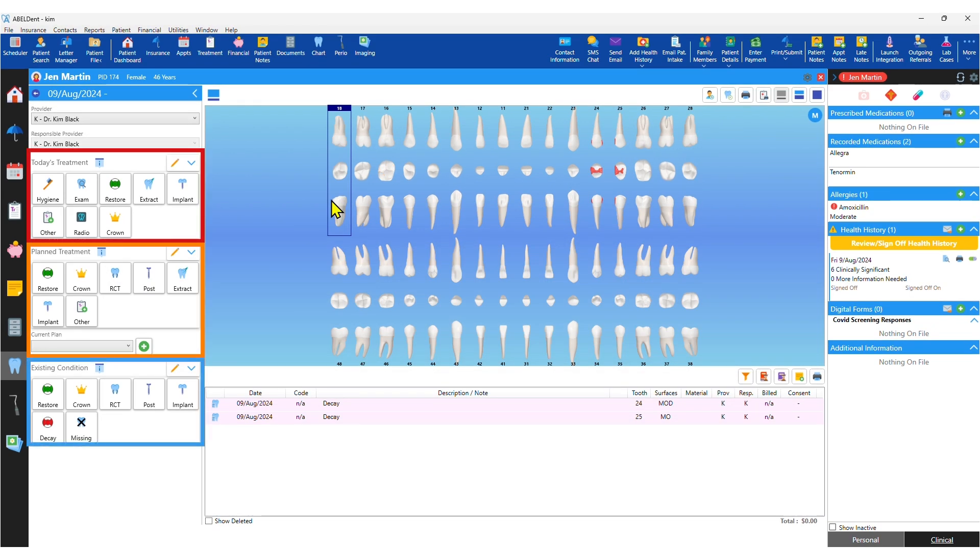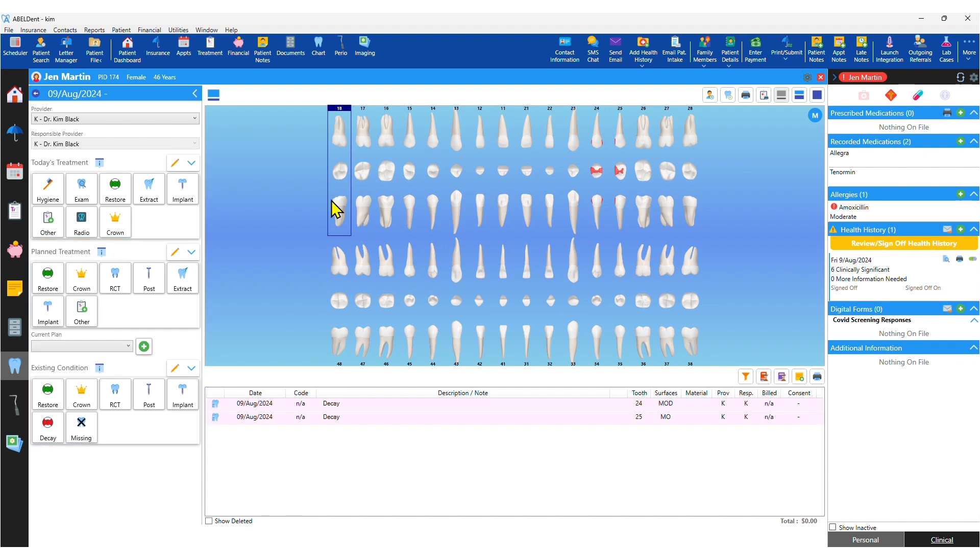All three sets of chart buttons have favorites which you can assign on a user by user basis, as do clinical notes templates.